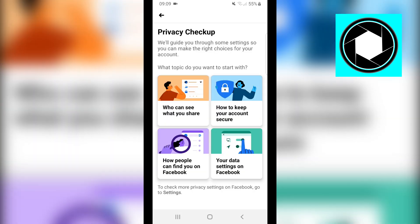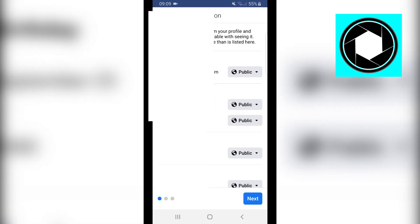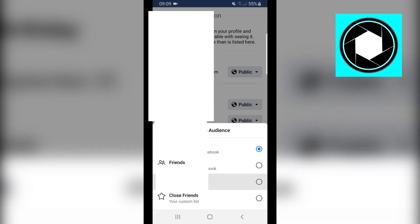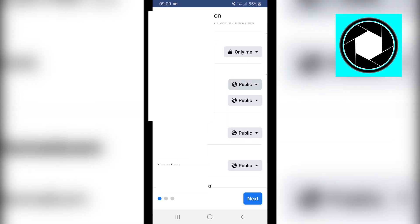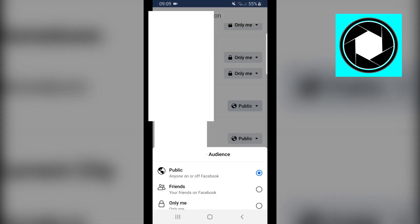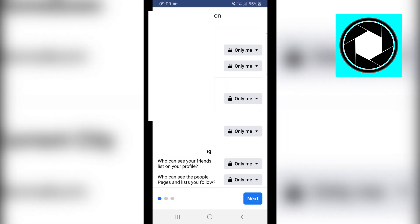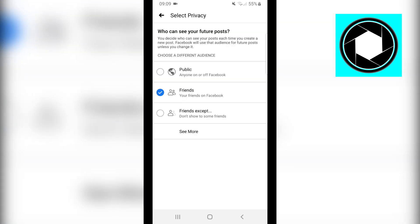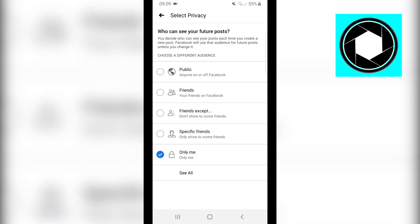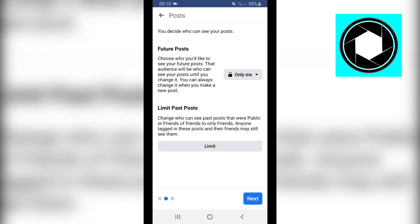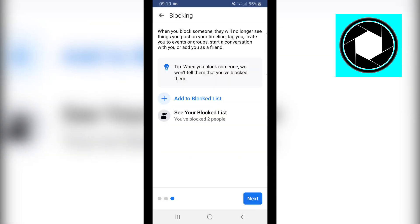You'll see four different sections. Start with 'Who can see what you share.' Click on it, click Continue, and then change everything from Public to Only Me. For example, birthday — set to Only Me. Birth year — Only Me. Hometown — Only Me. Just go through all of these and click Only Me. Click Next, then click on Friends and See More — set to Only Me. Click Next again.